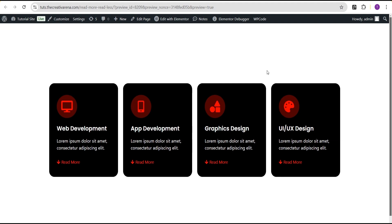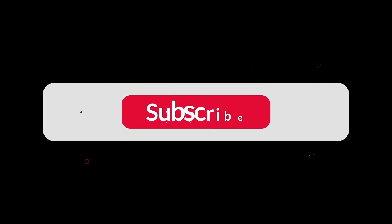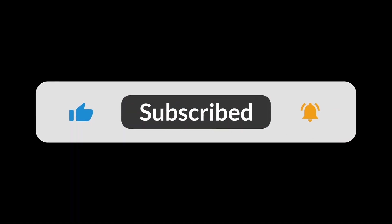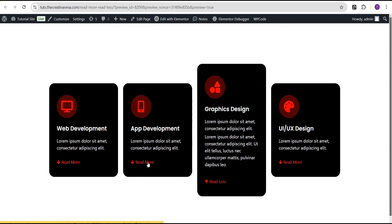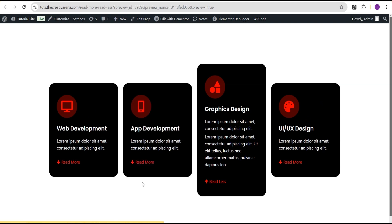We've come to the end of this tutorial. I hope you've learned something new — if you did, remember to give this video a thumbs up. If you're new to the channel, hit the subscribe button and the bell icon so you get notified when I drop a new video. Drop your comments wherever you're confused or have questions and I'll do my best to answer. Until then, bye bye!